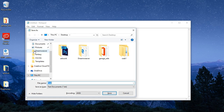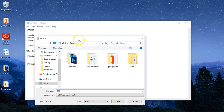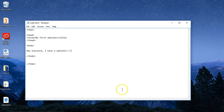Save it — Ctrl+S — put it on the desktop. We're going to save it as index.html. Save.